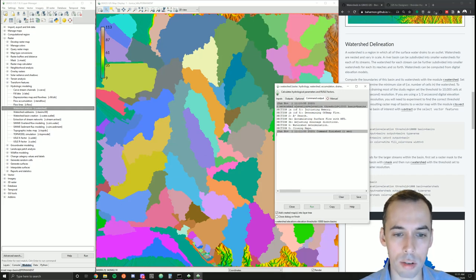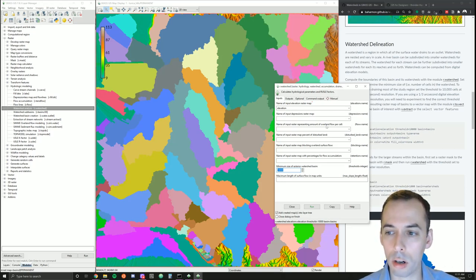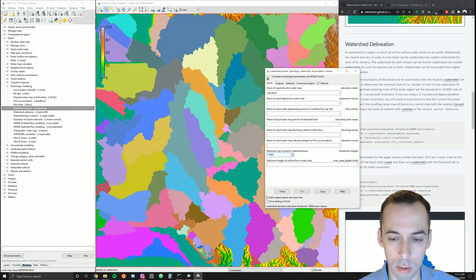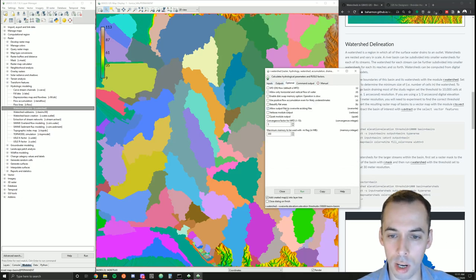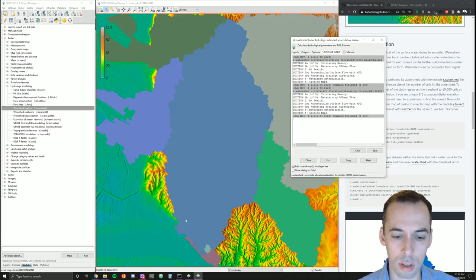Here's a raster map of the watersheds we computed. As we change the size of the threshold and make it larger, it's going to aggregate these watersheds — they can be nested within each other and vary in scale. If we want to find the larger watershed in which these are nested, we can increase the minimum size parameter to say 100,000. It's going to find the larger basin that contains all those smaller watersheds.